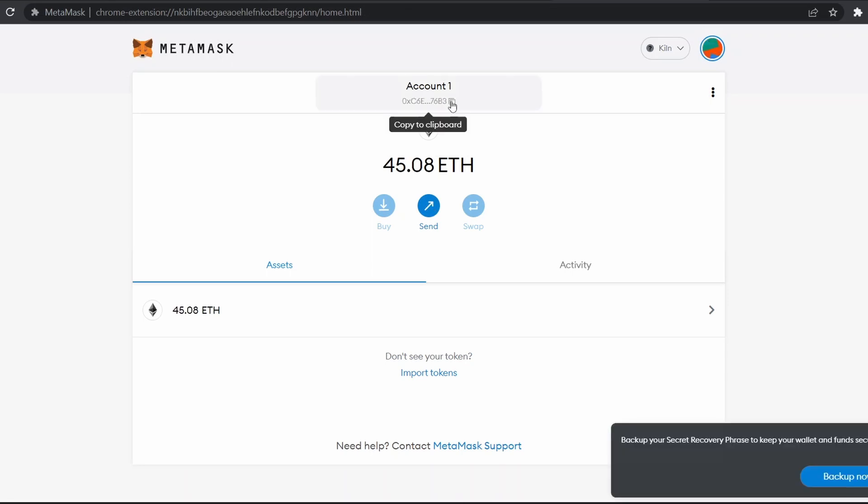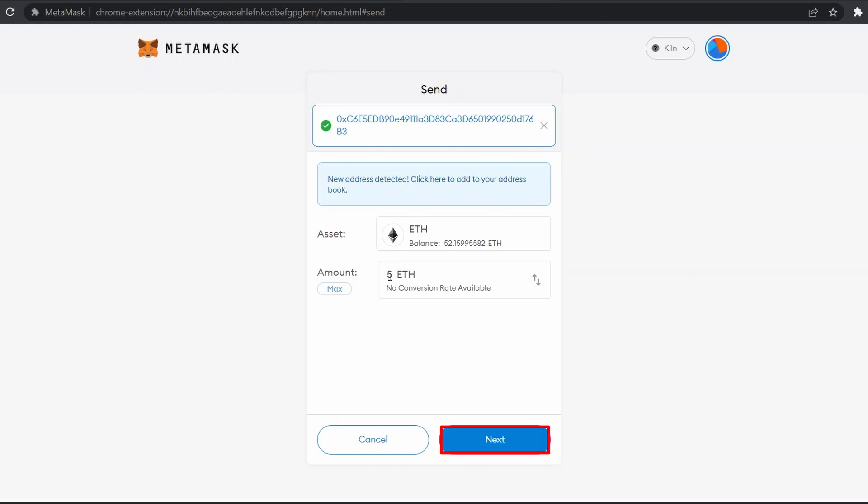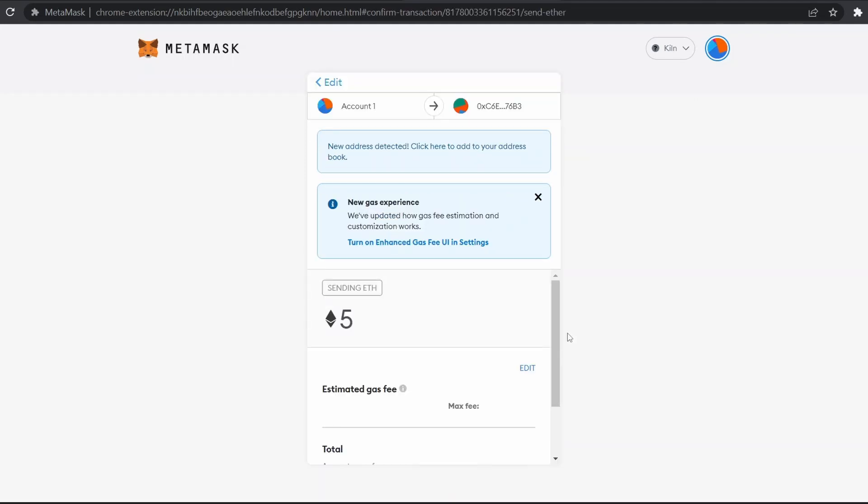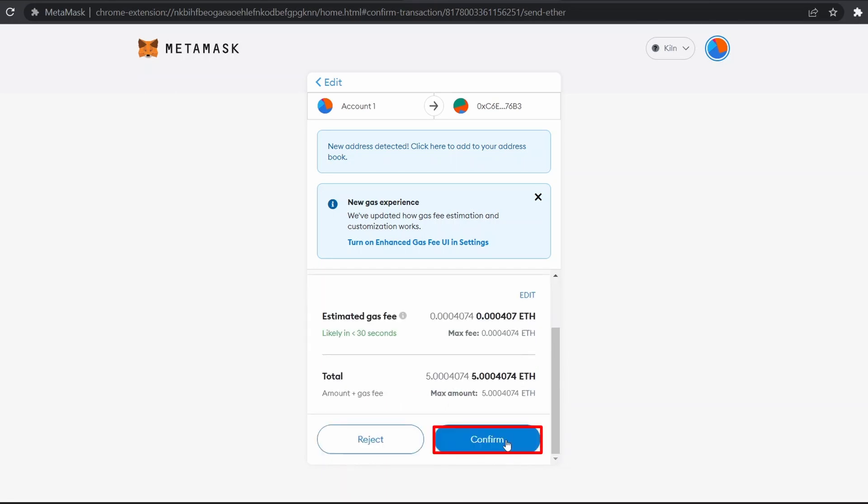Copy, paste. Now let's transfer 5 ETH. Click on next. Here you can see the estimated gas fees. Click on confirm.